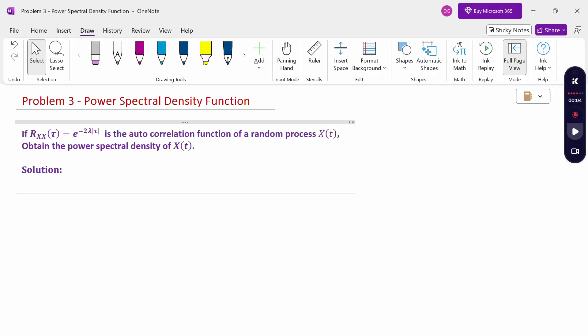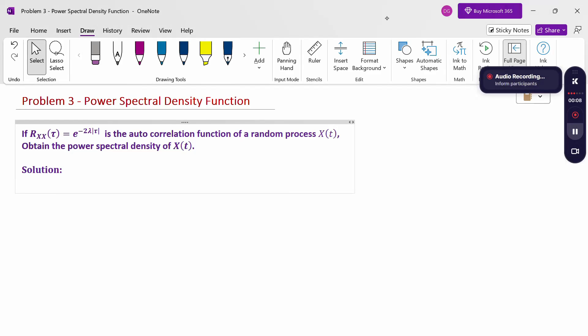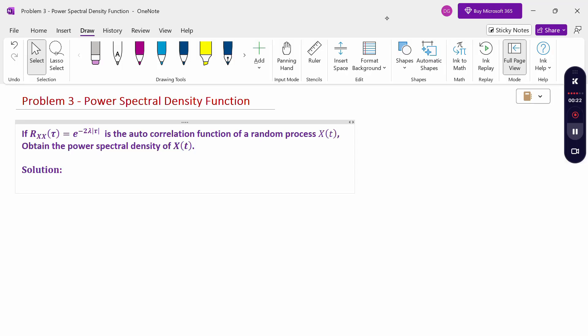Hello everyone, I am Dr. Godanda Raman. In this section, we are going to discuss the power spectral density function problem. If the autocorrelation function R_xx(τ) = e^(-2λ|τ|) is the autocorrelation function of a random process x(t), obtain the power spectral density of x(t).